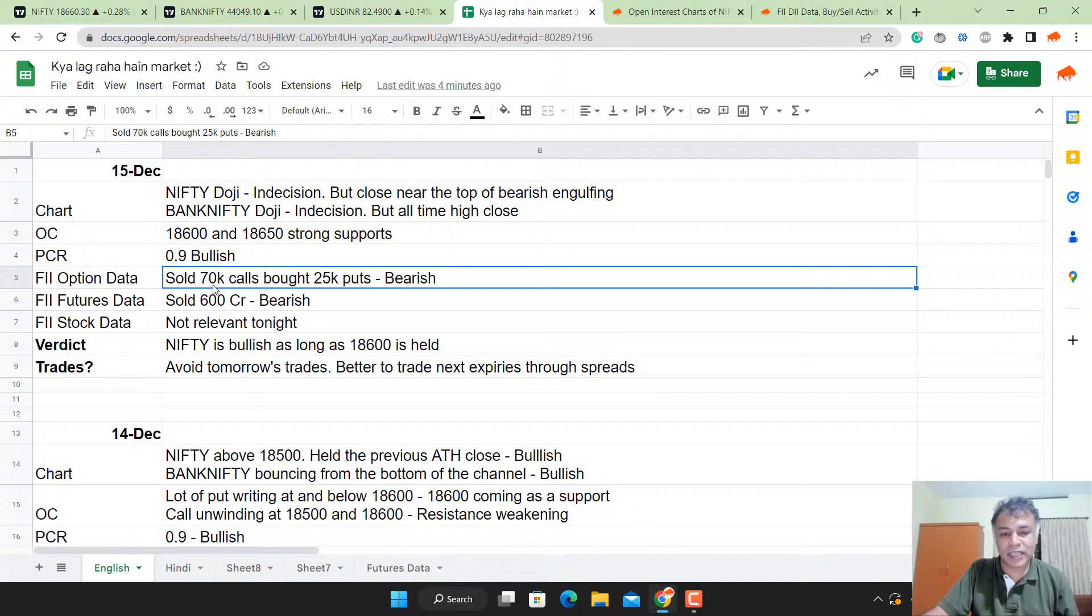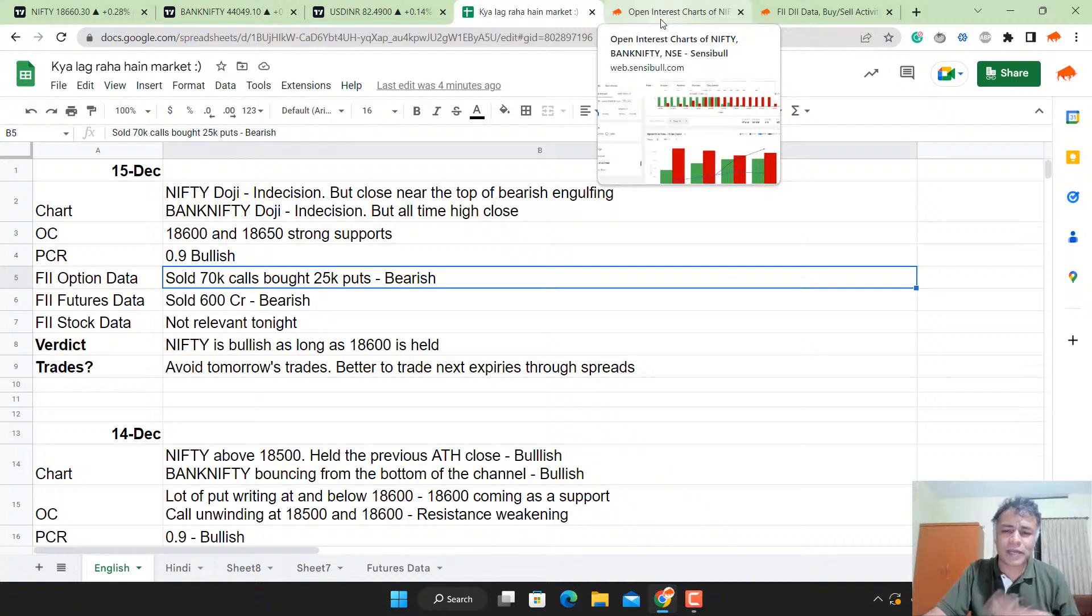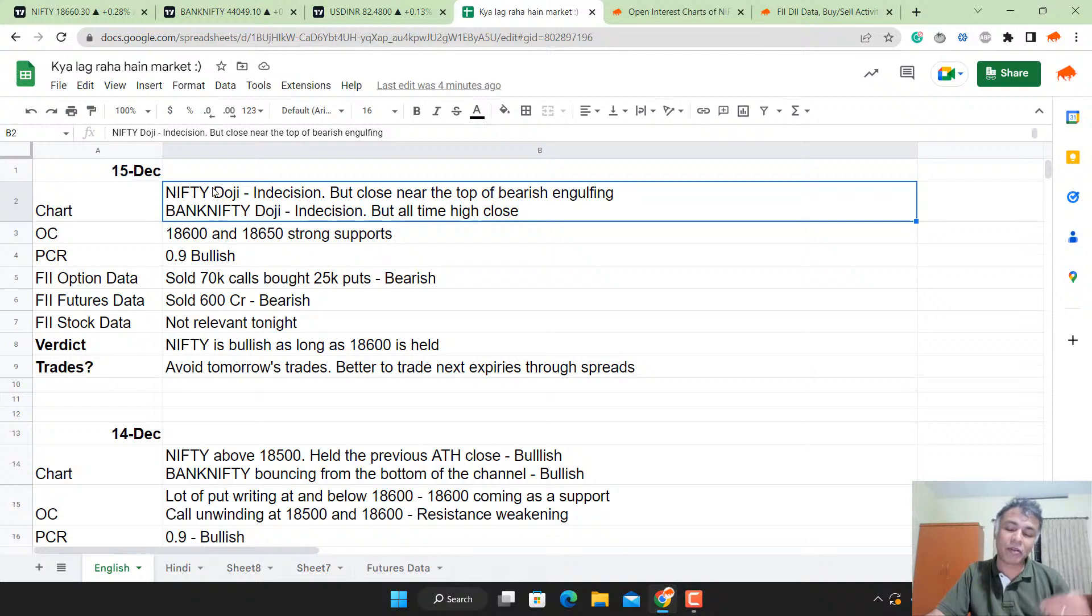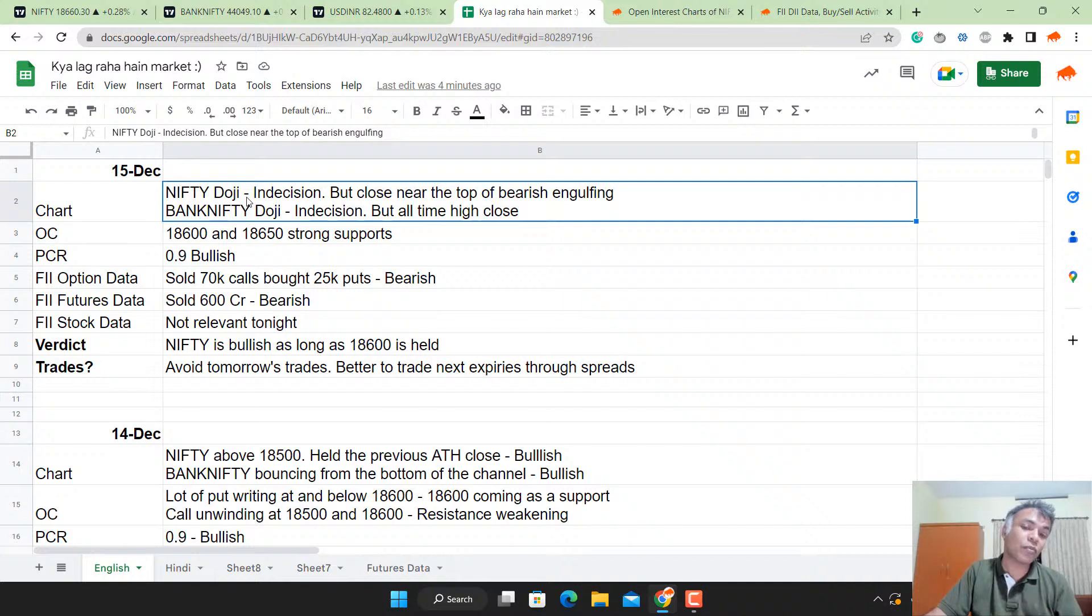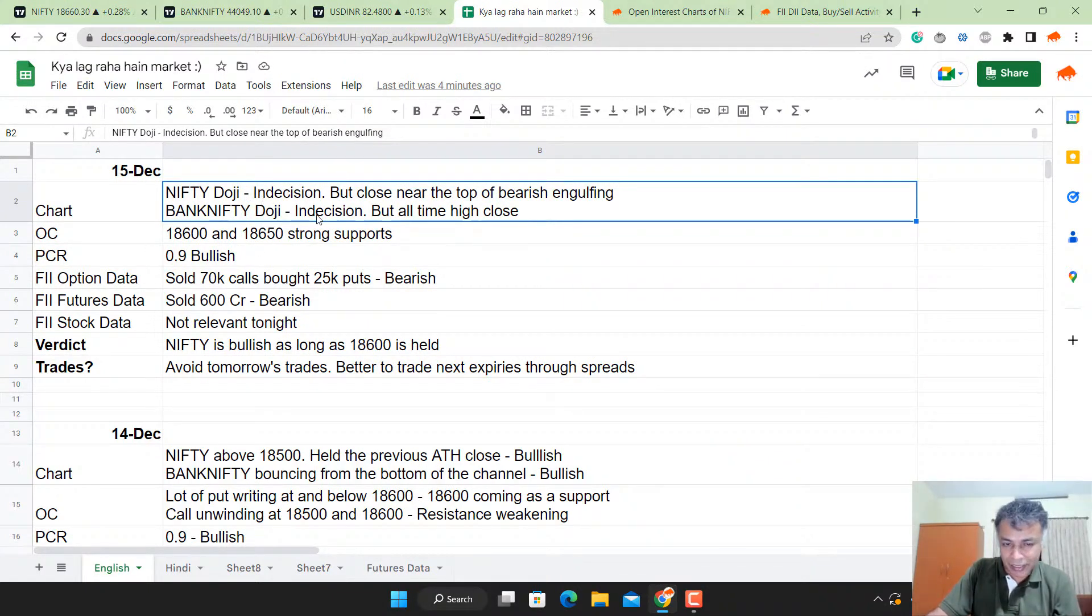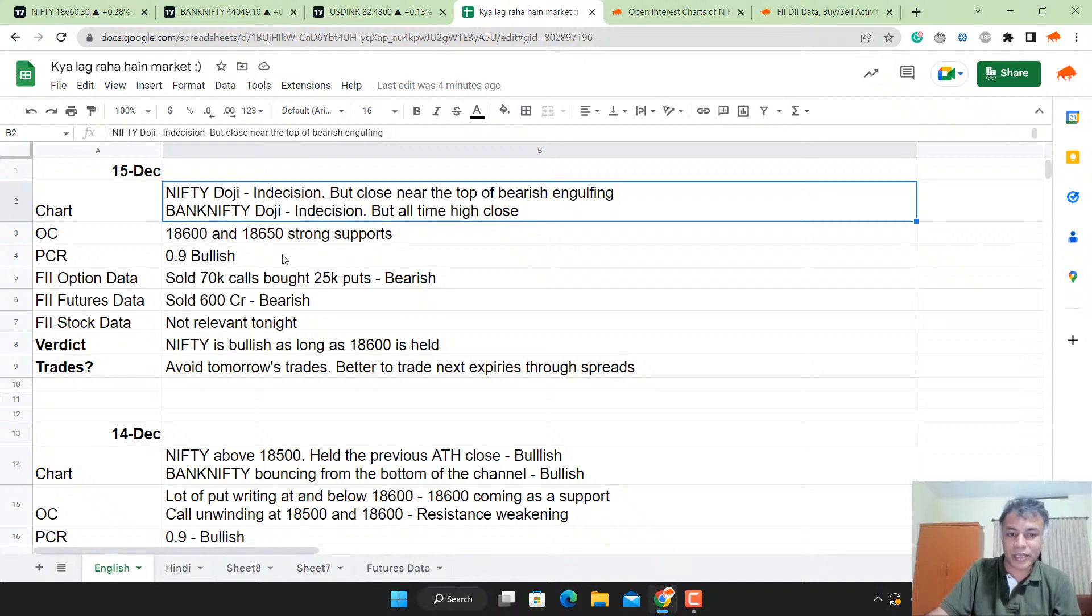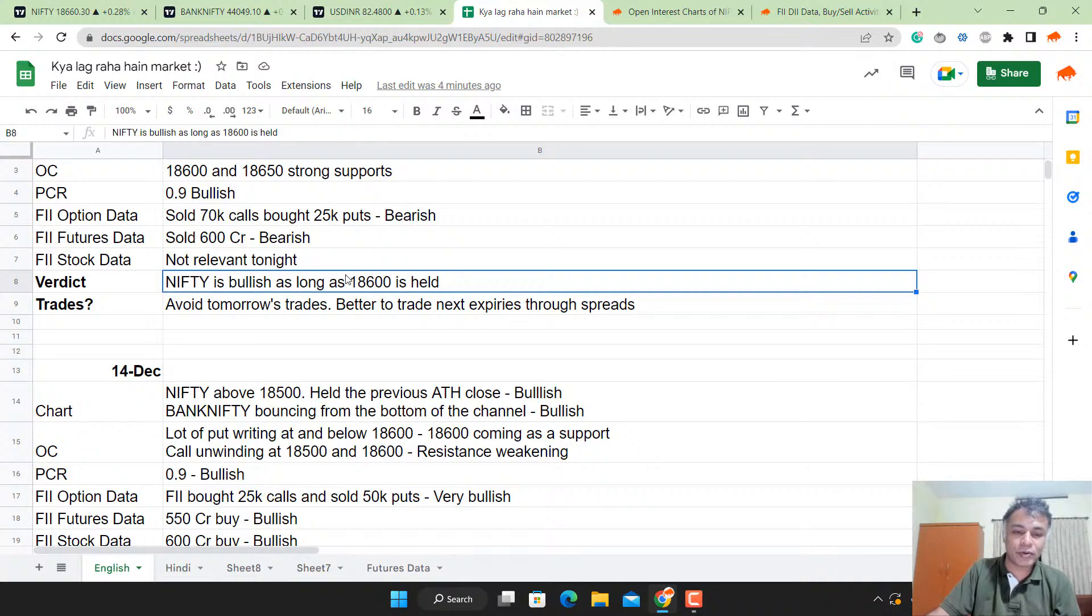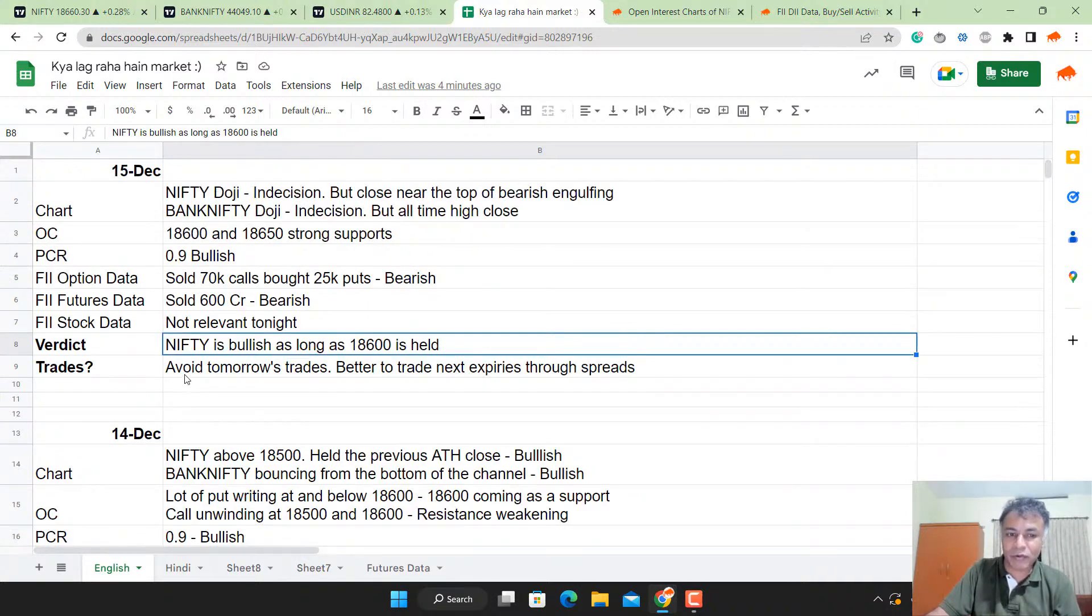The only truth which remains after tomorrow's close is the chart. Option chain you can ignore after tomorrow because we're seeing this week's expiry tomorrow. FII data will also change once the option expiry happens. After every expiry everything is null and void. Today's analysis I'm not doing for tomorrow because tomorrow is an event, but for post-event market price action. For that, the only reality is charts, and the charts are still looking strong.